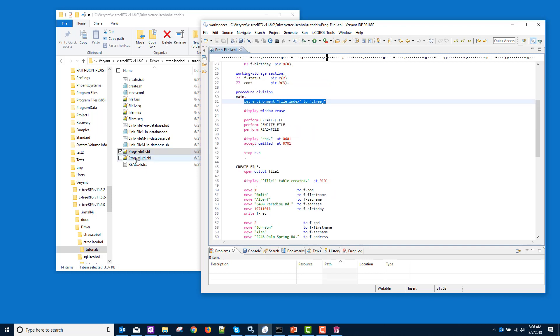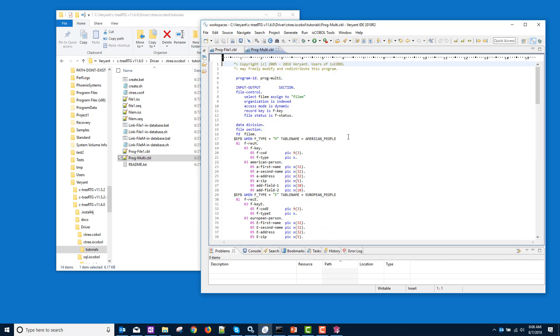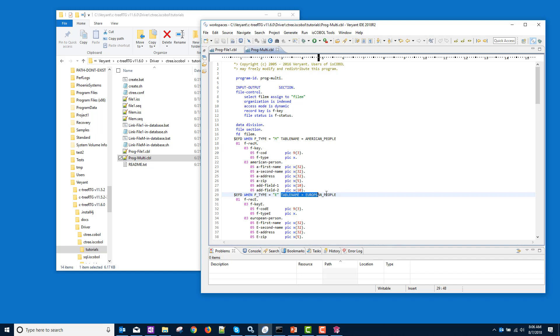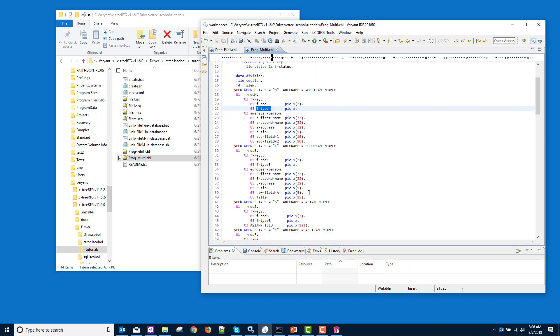The other one we're going to run is ProgMulti. Let's click and drag that over here. You can see, again, we're going to have a data file named filem. But our tables, our table names, are going to be different depending on this F type. So when F type is M, it's going to put the data into a table called American people. When it's E, European people, etc.